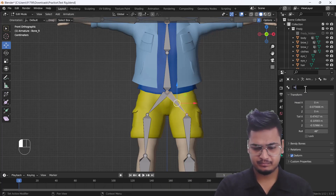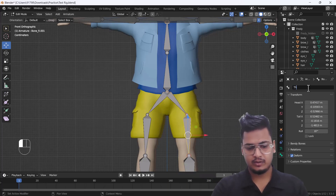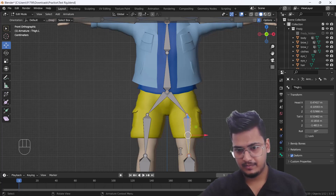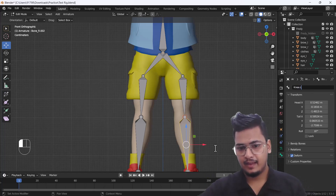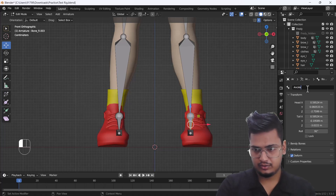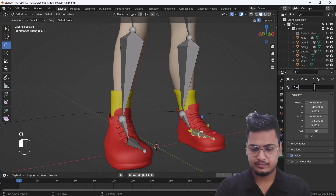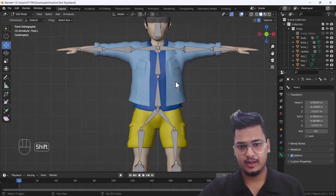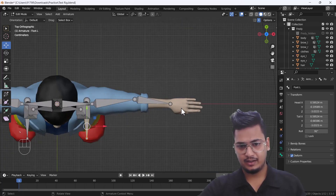This will be our hip — give it 'hip.L'. This will be our thigh bone: 'thigh.L'. This will be our knee bone: 'knee.L'. This will be our ankle: 'ankle.L'. And the last one will be 'foot.L'. Here you can see we have specified all bone names in a simple way so we can rectify those bones while making rigging. Now we'll create our hand bones also.